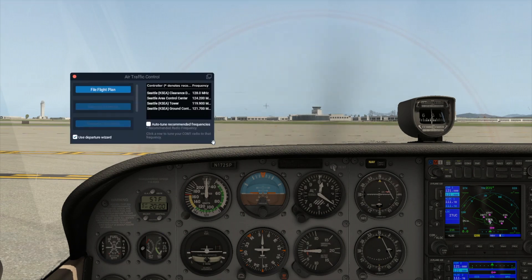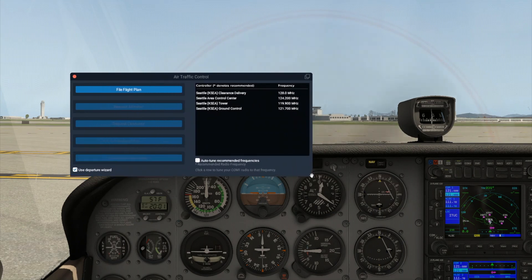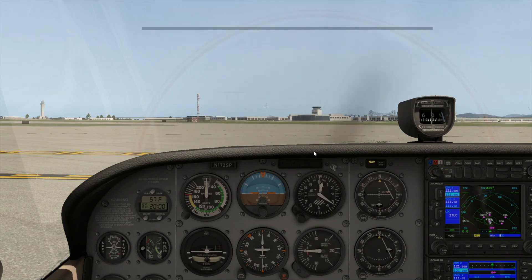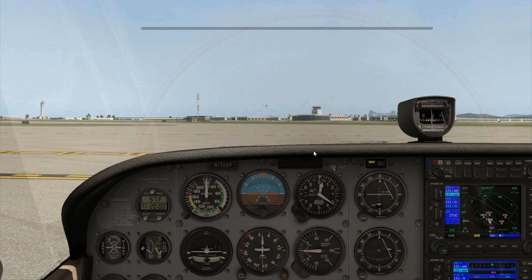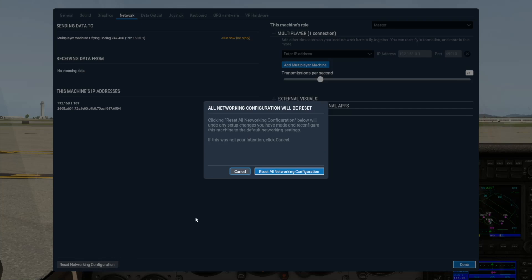To get started, press the Return or Enter key to bring up the ATC window. Note that if you hit the Enter key and you get a box like this, it is a chat box and this means you have multiplayer enabled. Turn this off in network settings to get the ATC window back.